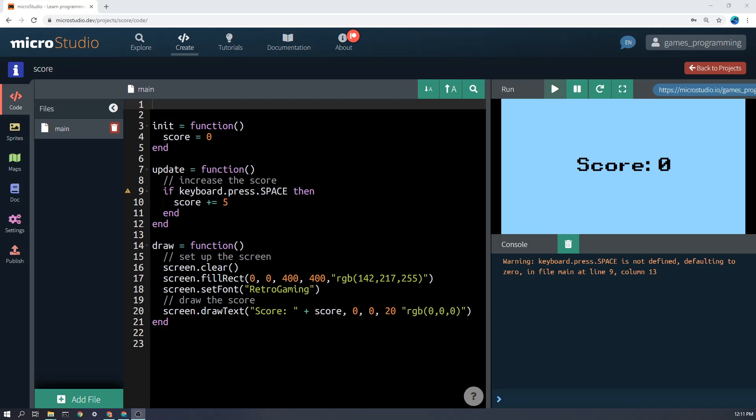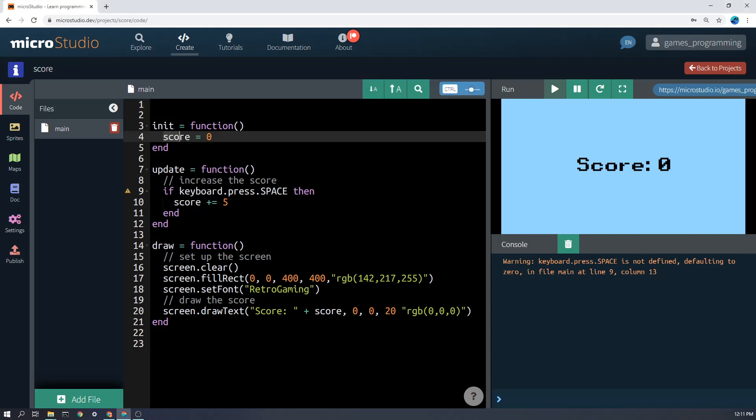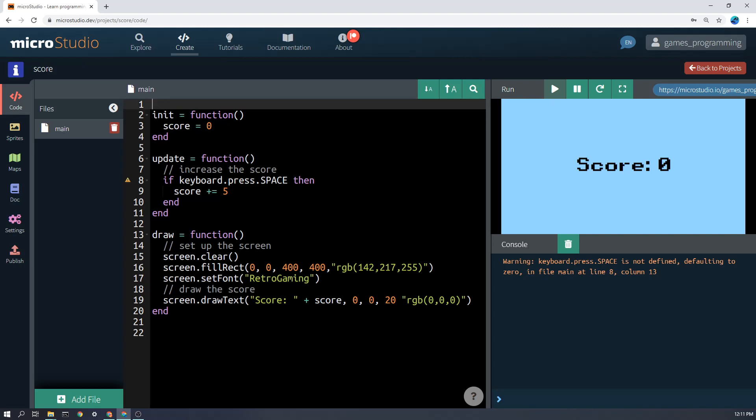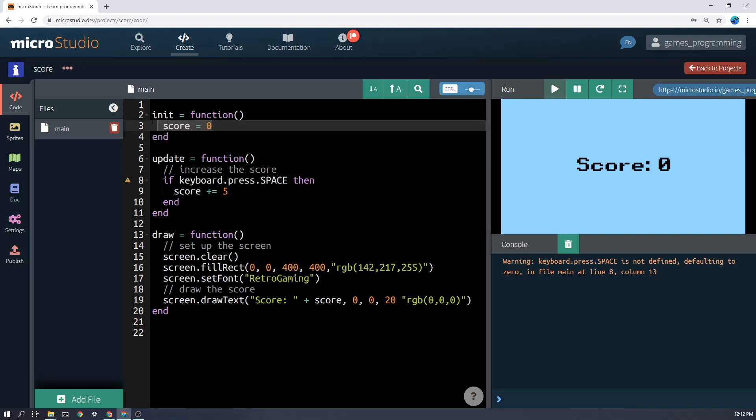First of all, how do we create a score? Well, it's really going to be a variable, and I've just called mine score. I've created it and set it to zero in the init function here, which runs at the start of the program. So hopefully you can see here.